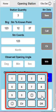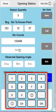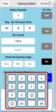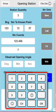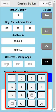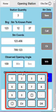We go 123.456 - I missed out the point - 123.456. Northern 789.123. Observed opening angle: I'm going to go 159 degrees, 26 minutes, and 37 seconds.